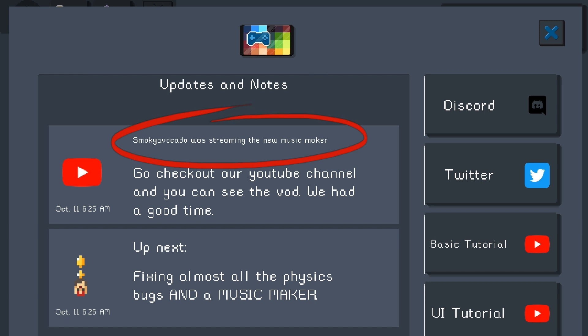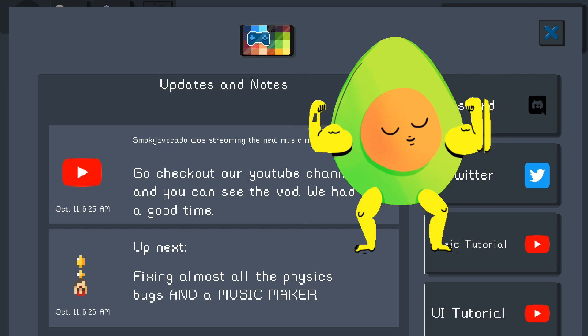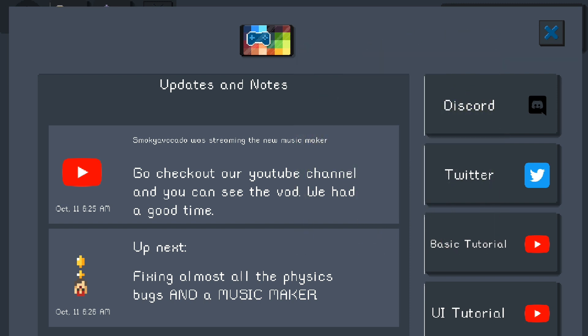If you scroll down a little bit in the updates and notes section, it says Smokey Avocado was streaming the new music maker. Smokey Avocado is basically the big boss of the whole application — he's pretty busy most of the time but tries to reply to messages. The YouTube channel shows games, updates, and things coming out. Under 'Up Next,' fixing almost all the physics bugs in the music maker means the next update will release a beta version of the music maker for us to try out.